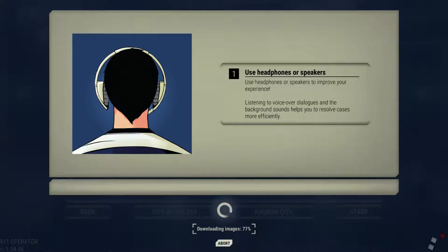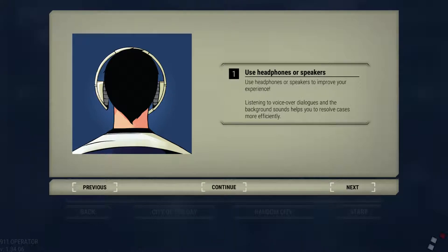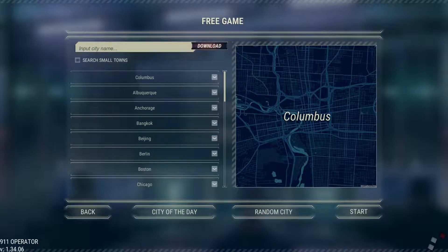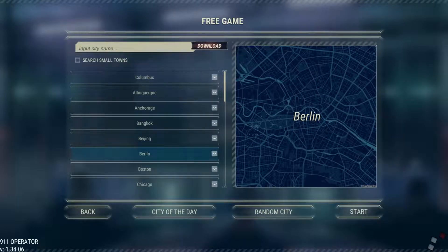This video is brought to you by the National Public Television.